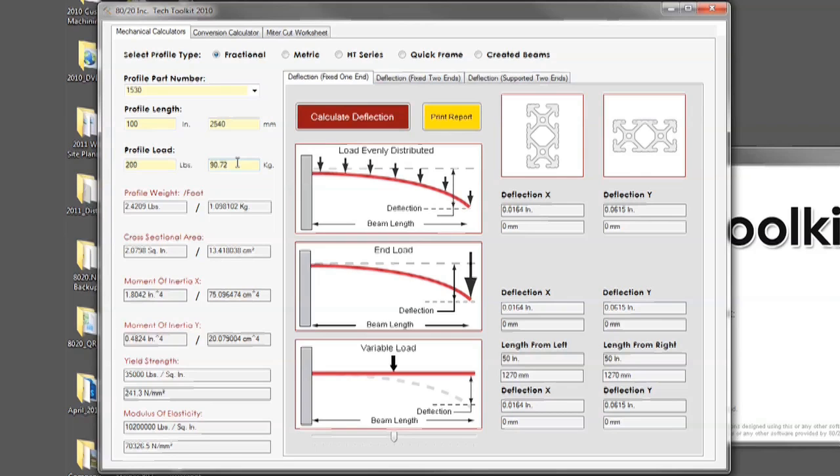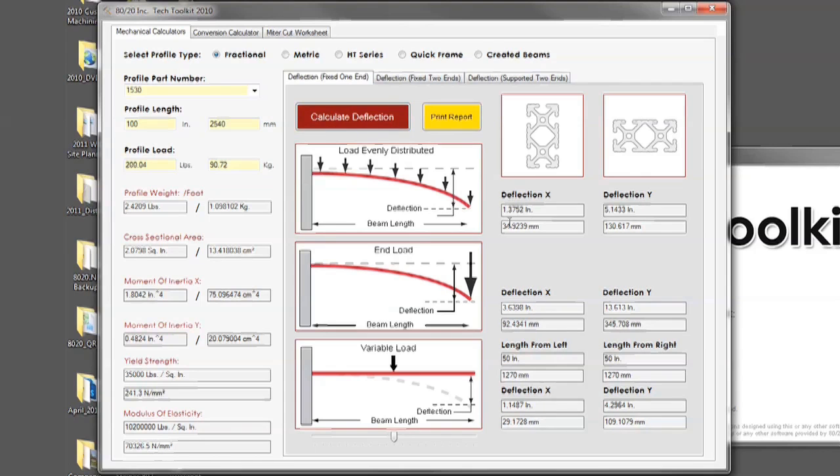After you have placed your values in, simply click the calculate deflection button and you will see that the fields have filled out showing the deflection on the given scenarios.